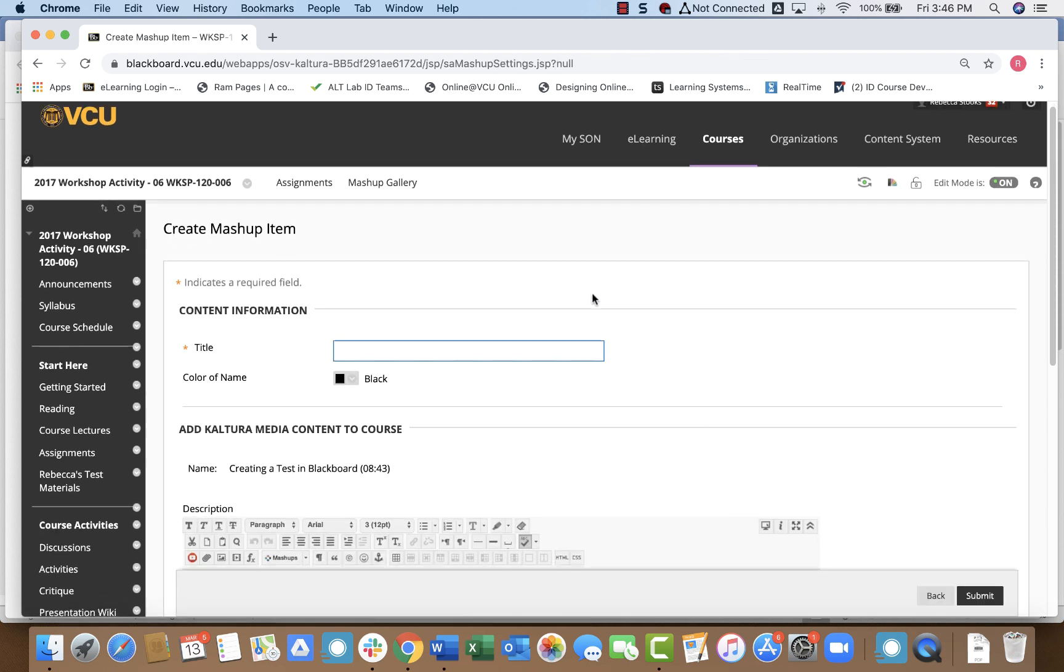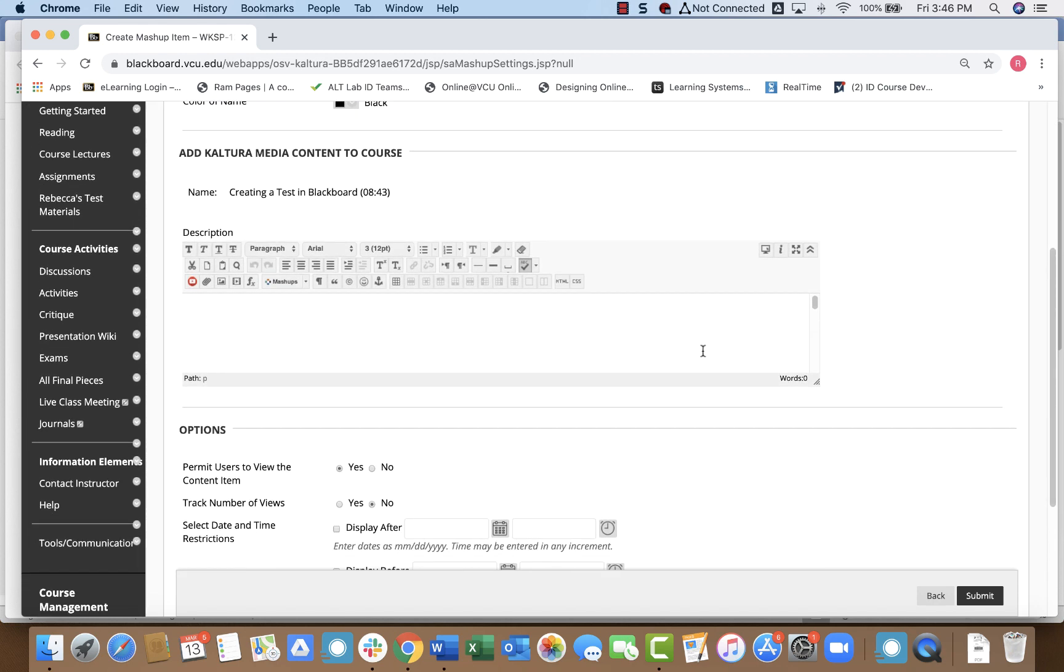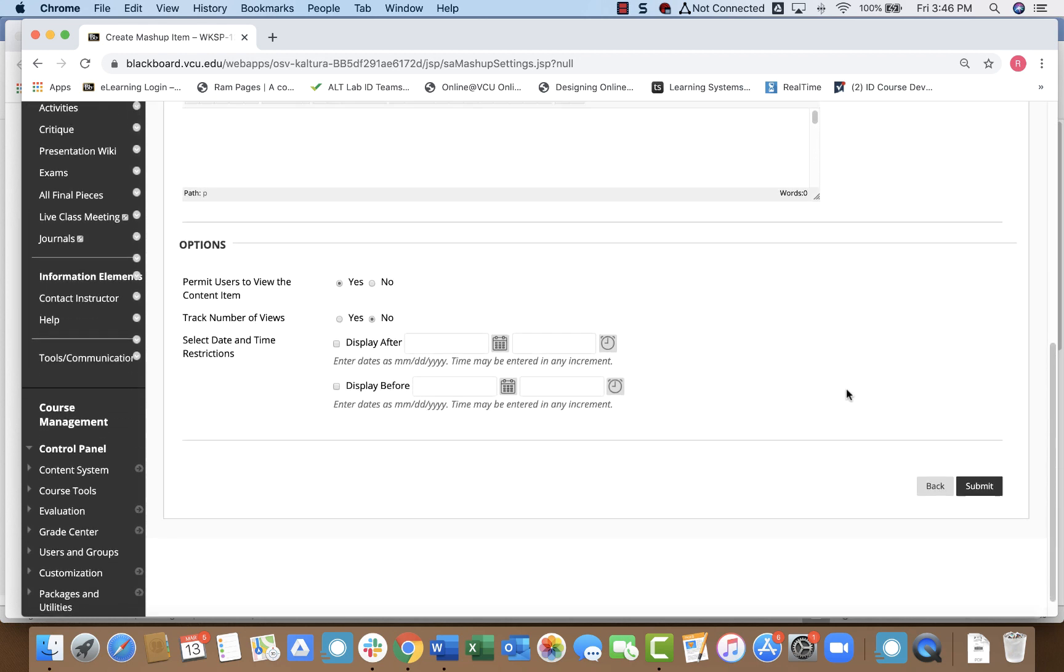Once I do that, I just need to give it a title. I can add a description if I want so students know what they're looking at.